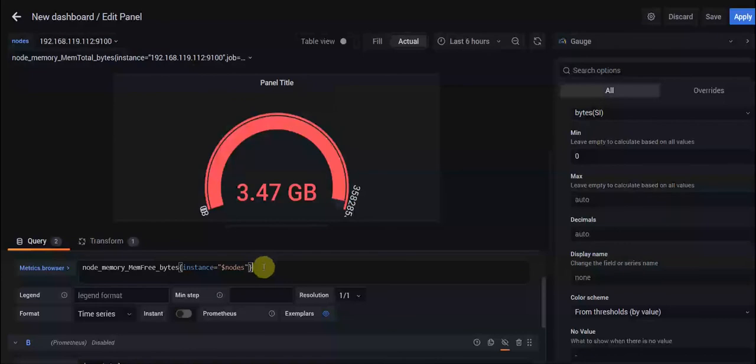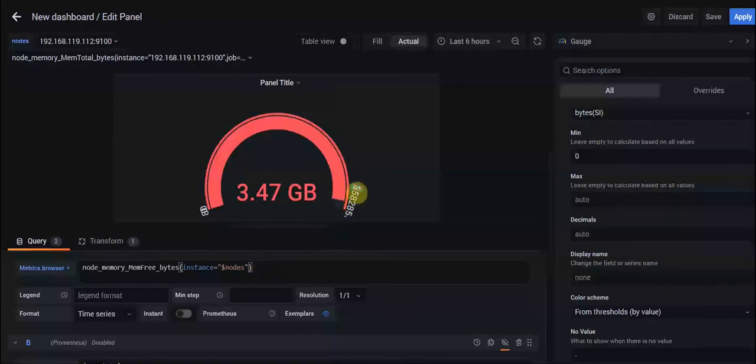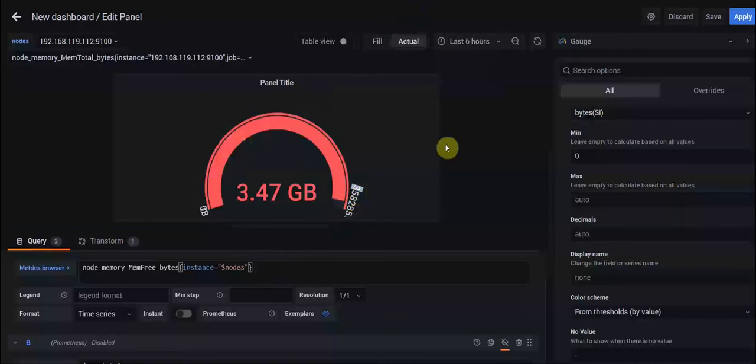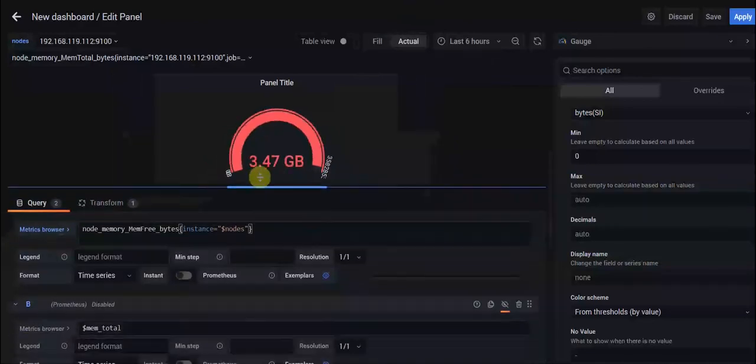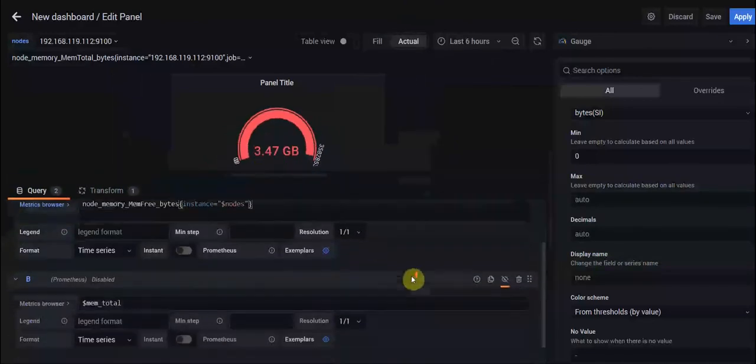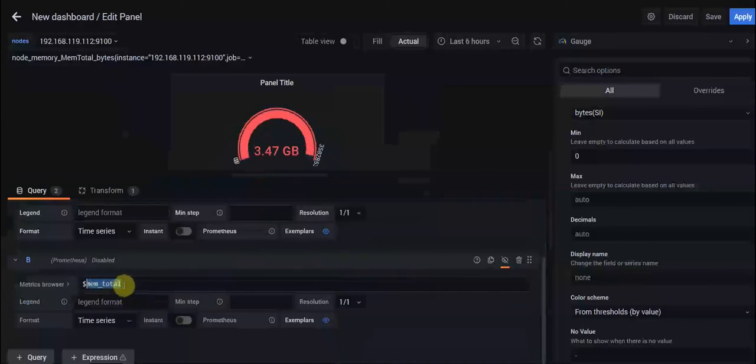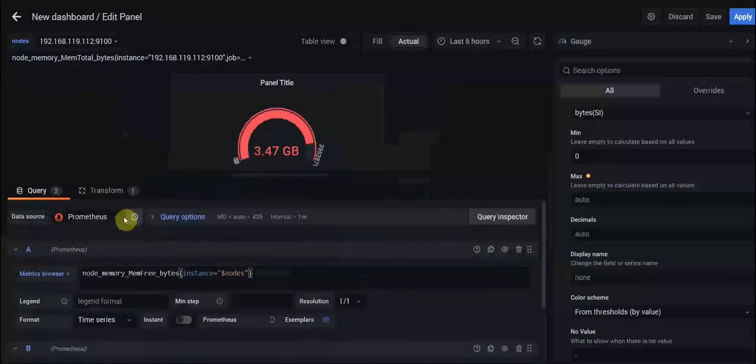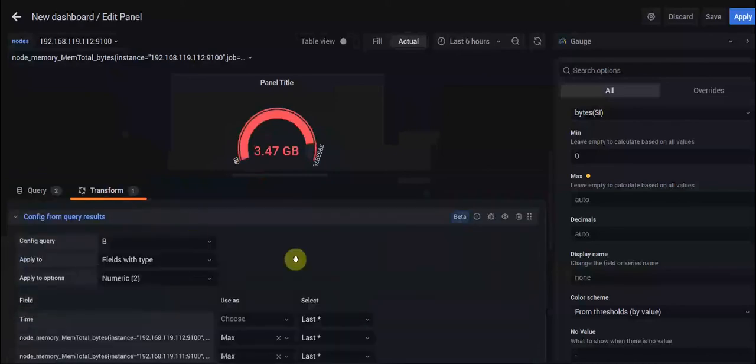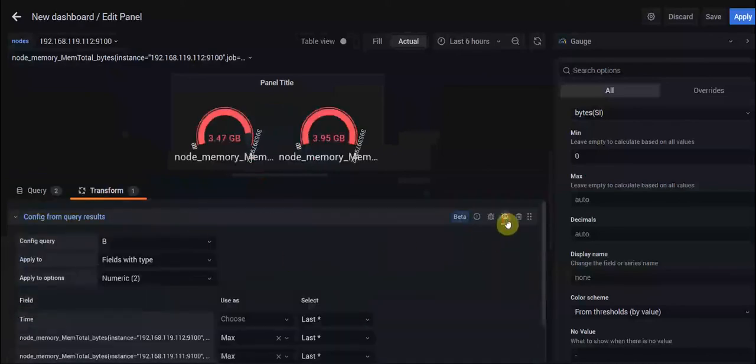But you know it's not my total memory - my total memory is something else. So in order to show the total memory, we should use a second query which shows our memtotal variable here.